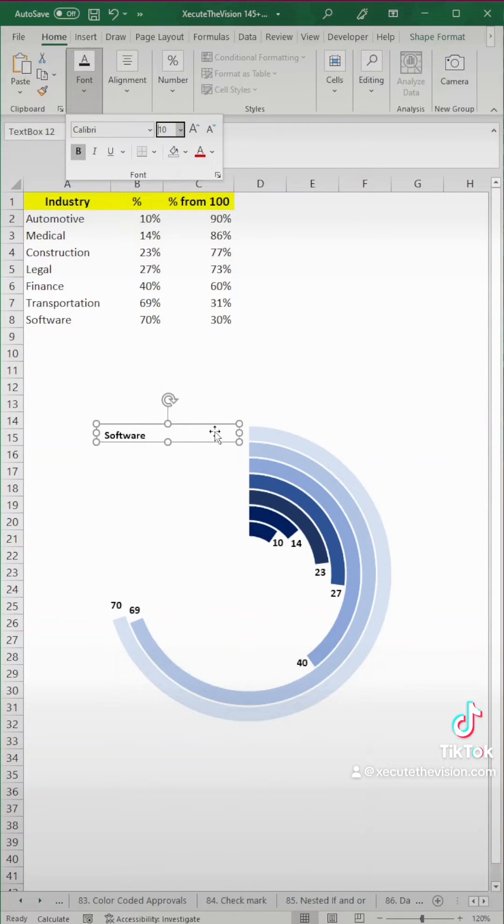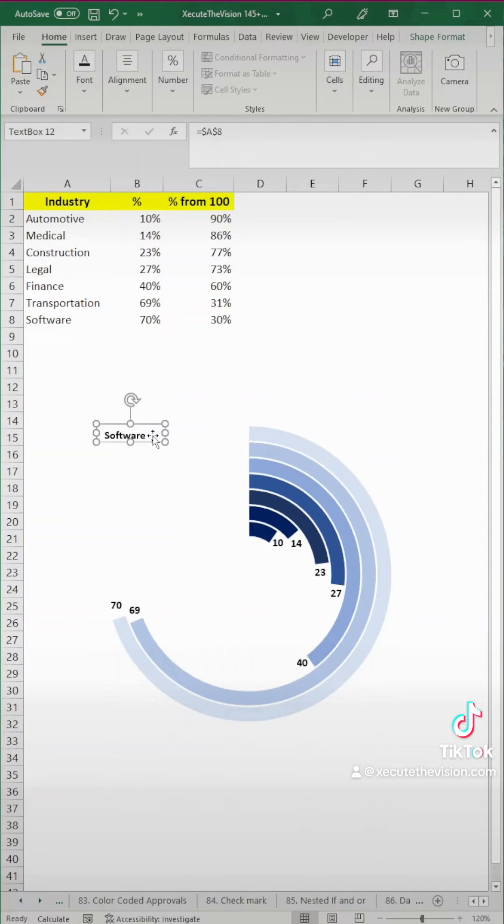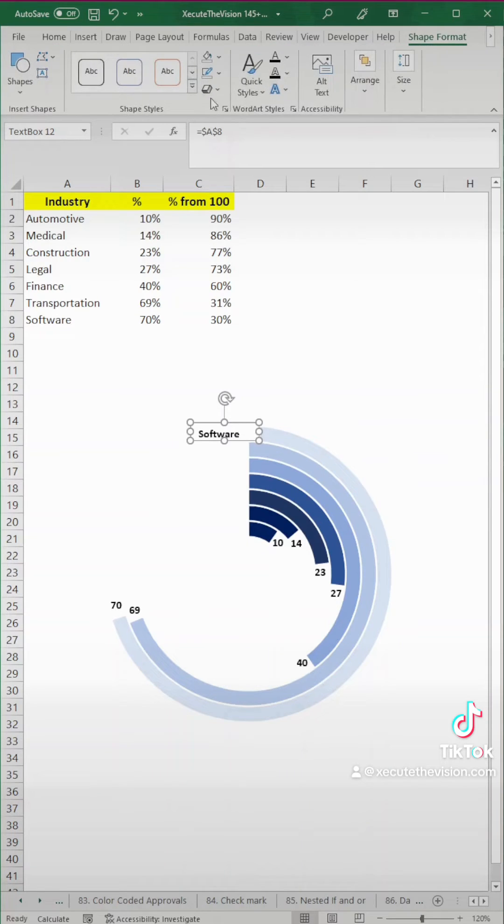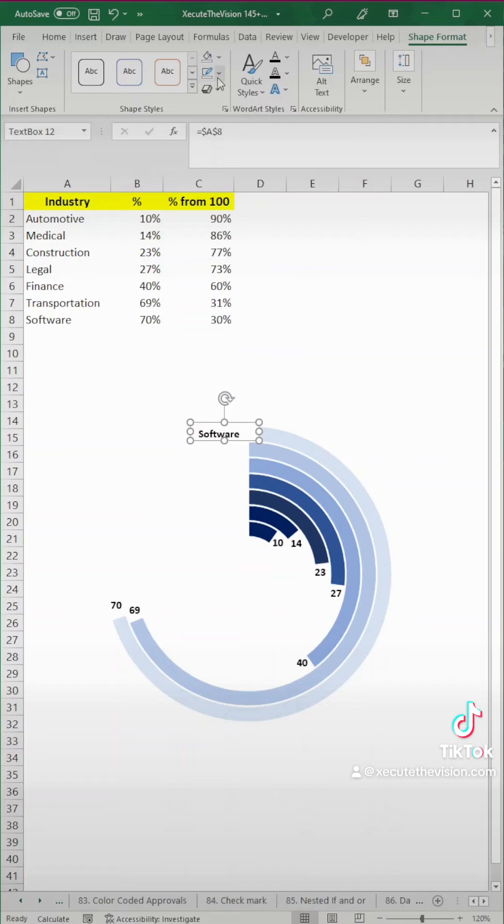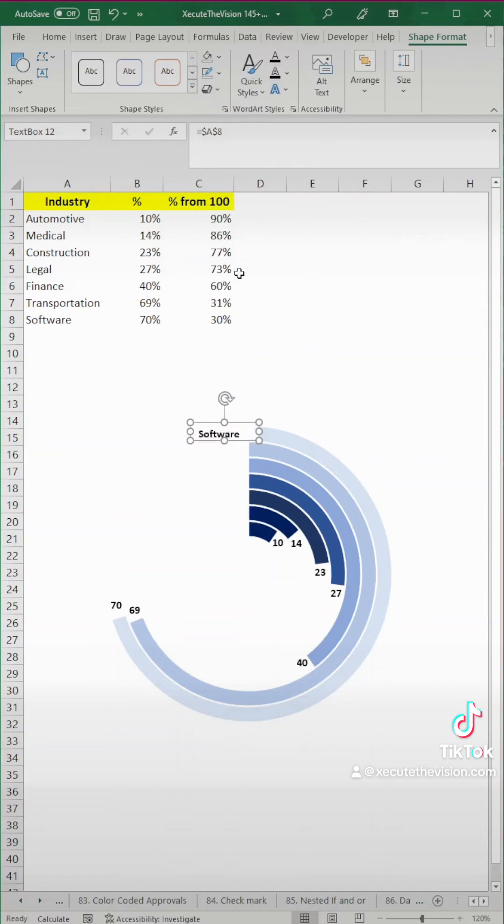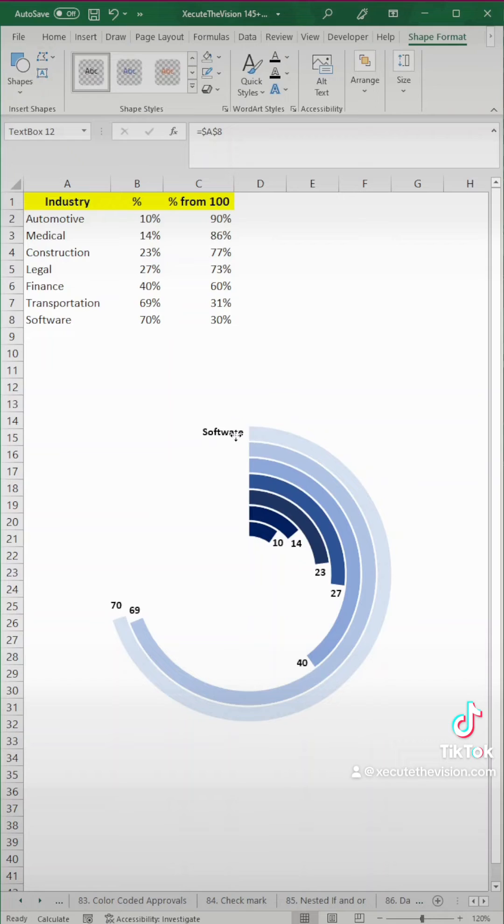So then you can go ahead and format this, bold it, do the exact same things you did with your data labels, move it in place. And again, I'm going to cut the video and save you some time while I add all of these in, but to make it easy, you can just copy and paste the cell because you already did all of the no border and the no fill.